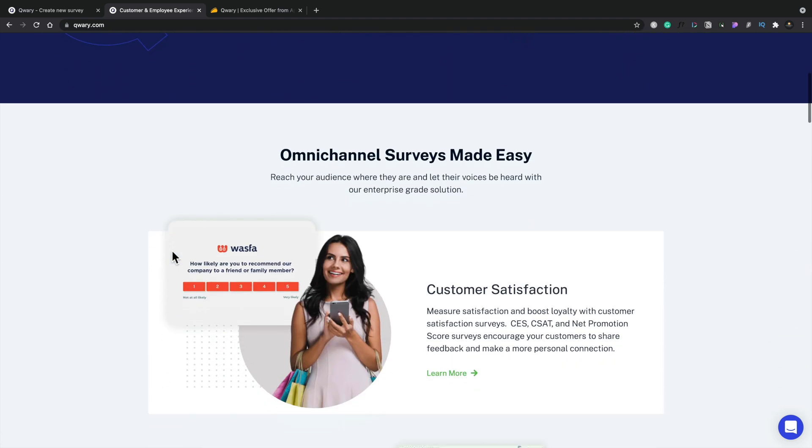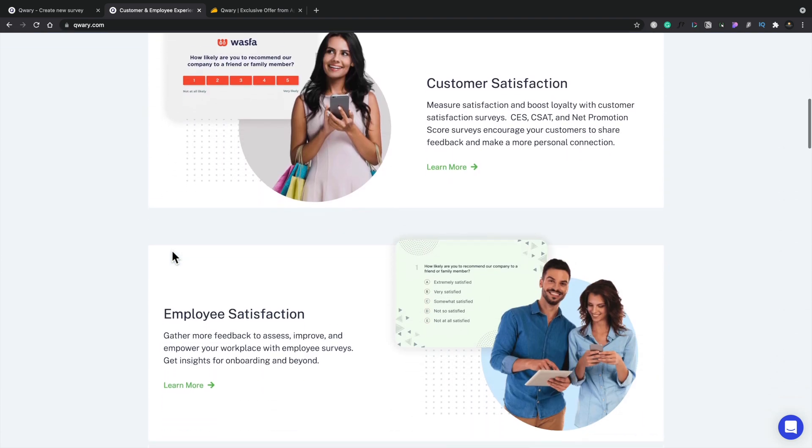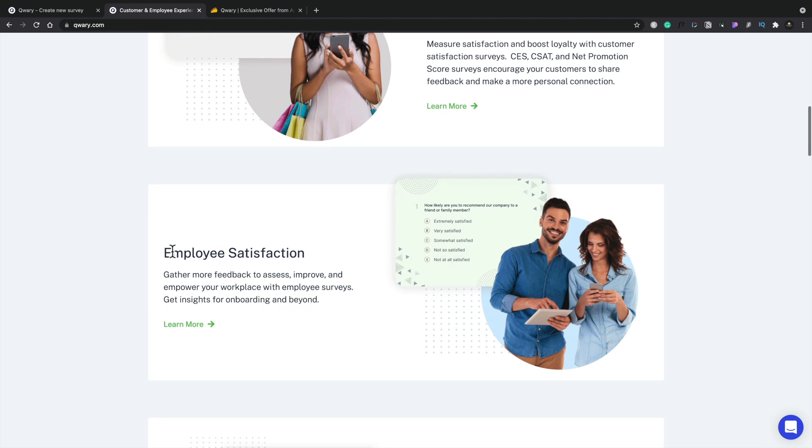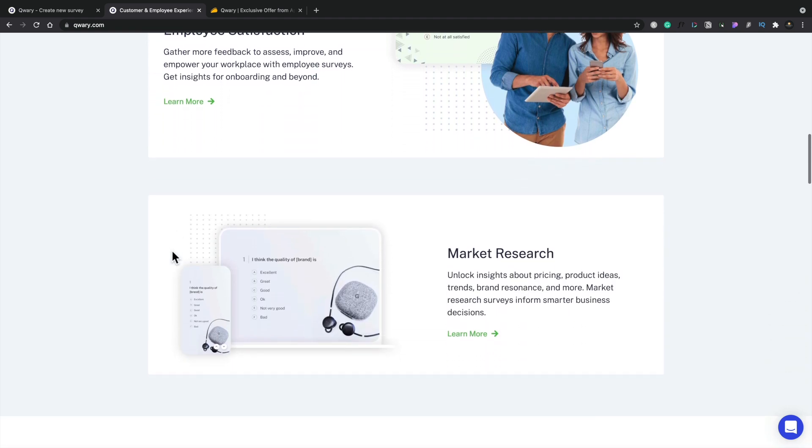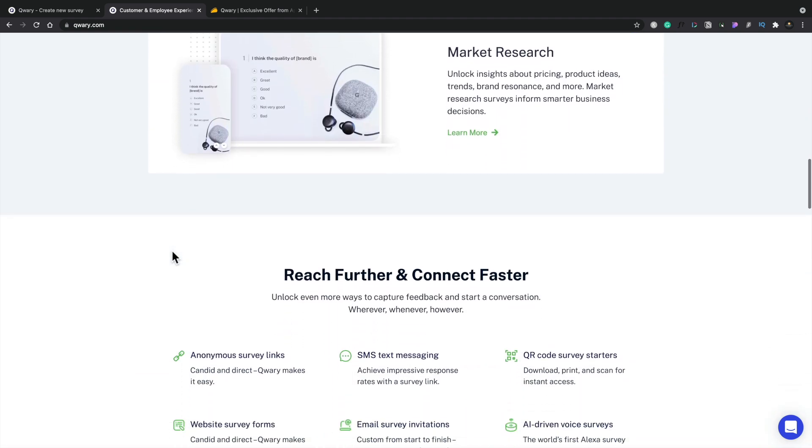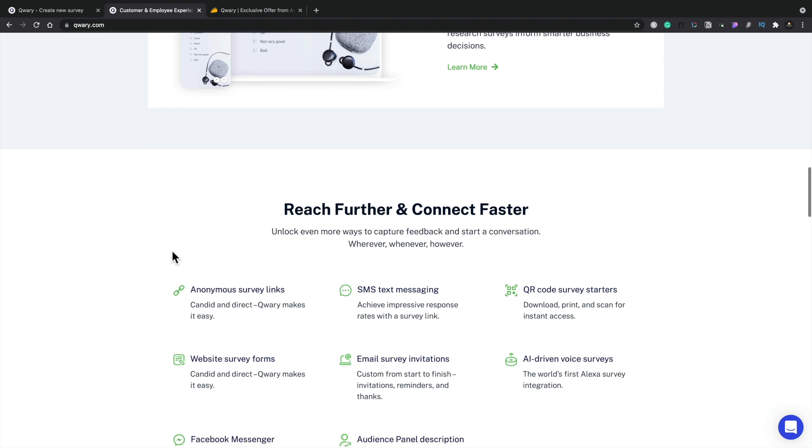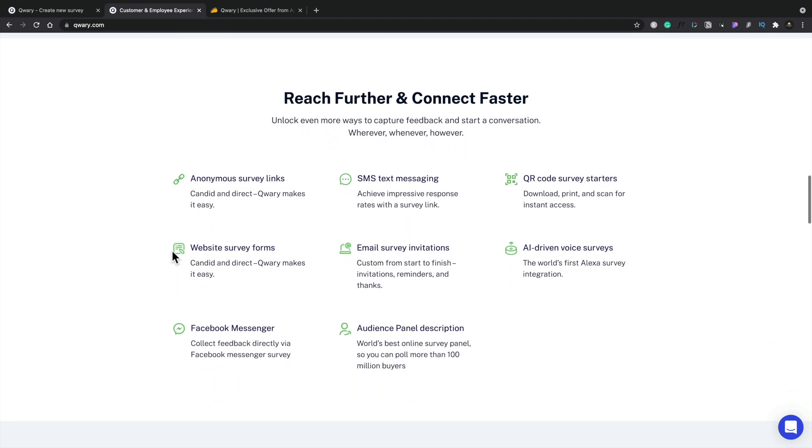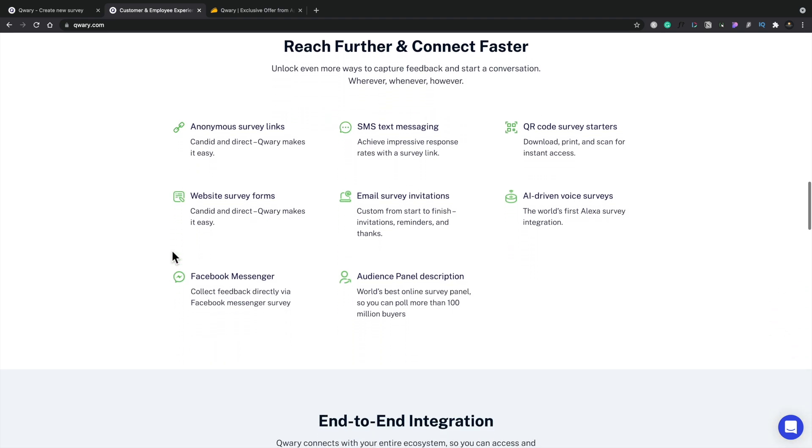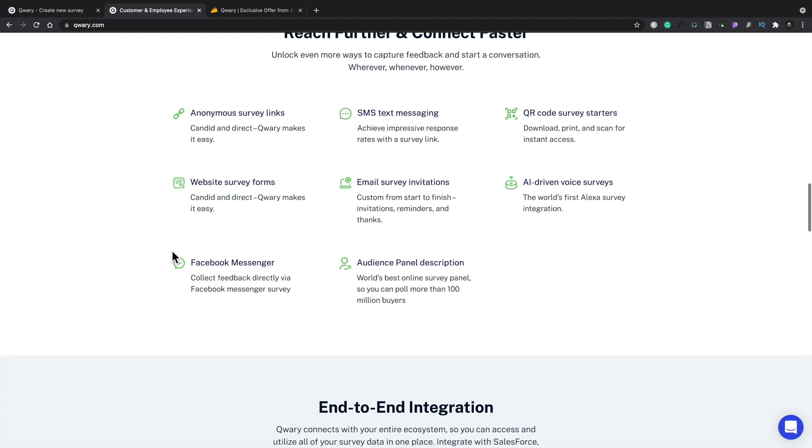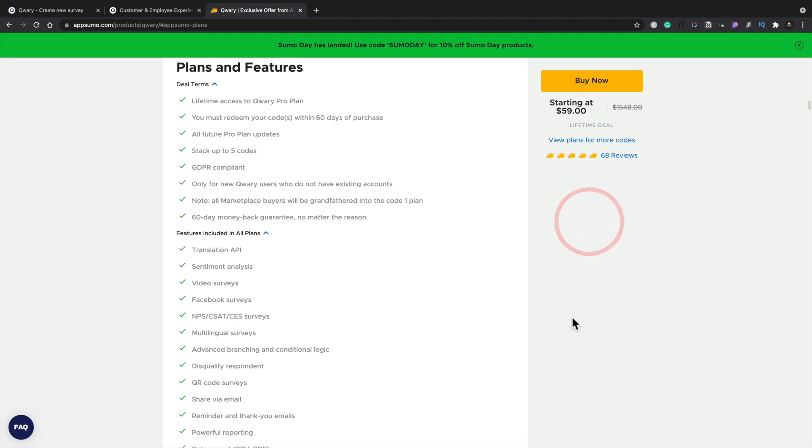This will give you a breakdown of the different kinds of things, so you can work with customer satisfaction, employee satisfaction, use it for market research, great if you're looking to launch a product or service and you want to get feedback on it. You can integrate this inside Facebook with SMS. There's lots of really useful options. If we hop over into the AppSumo page, let's take a quick look at the actual plans and what they offer.